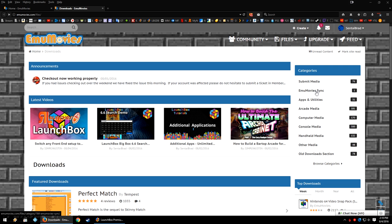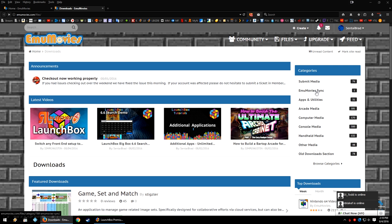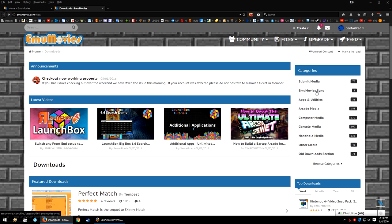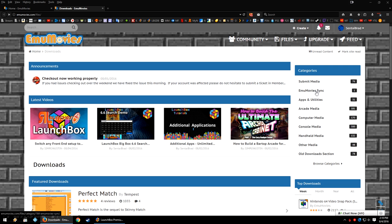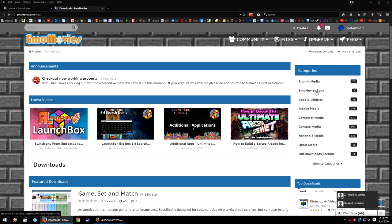Free and premium members can utilize EmuMovies sync with no restrictions, except for when it comes to the high quality video option. Only premium users can download the high quality video from EmuMovies. As well, free users have a bandwidth cap when downloading assets through the website. But through EmuMovies sync or LaunchBox, there is none.